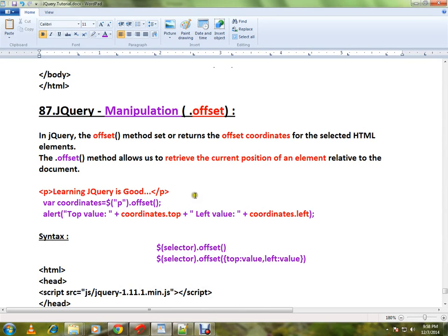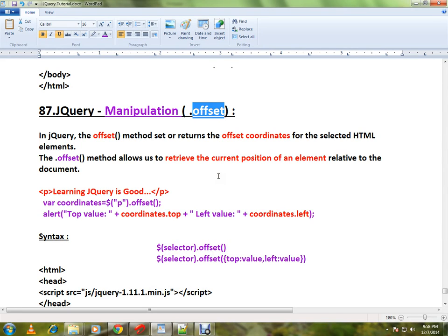Hi friends, in this video I'm going to talk about how to use the offset method in jQuery. In jQuery, the offset method is used to set offset coordinates or retrieve the offset coordinates for the selected HTML element.